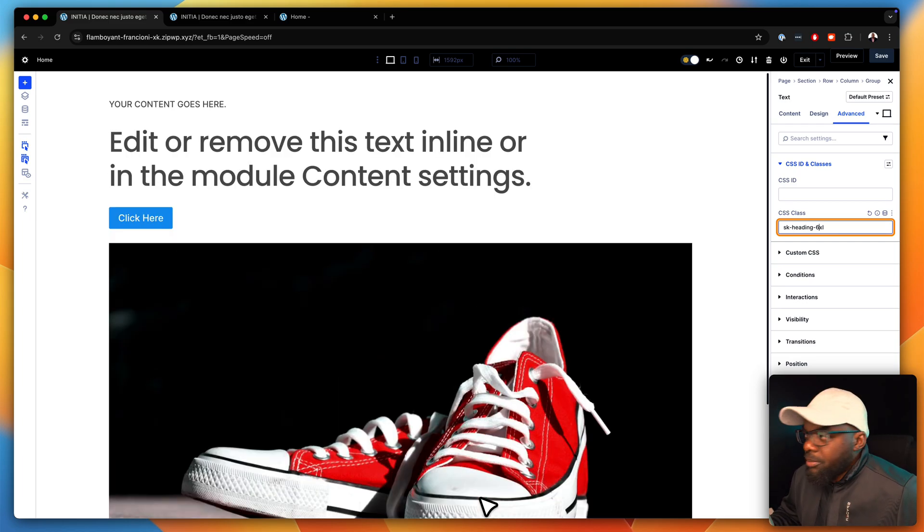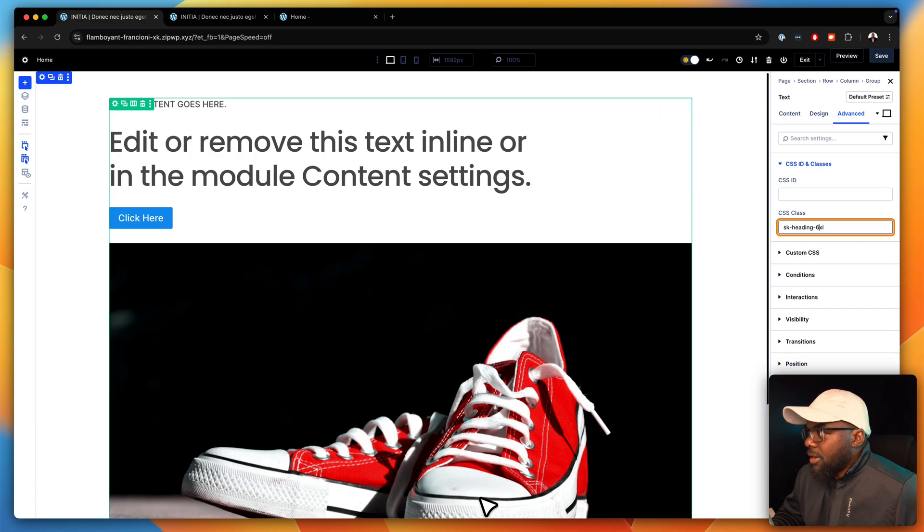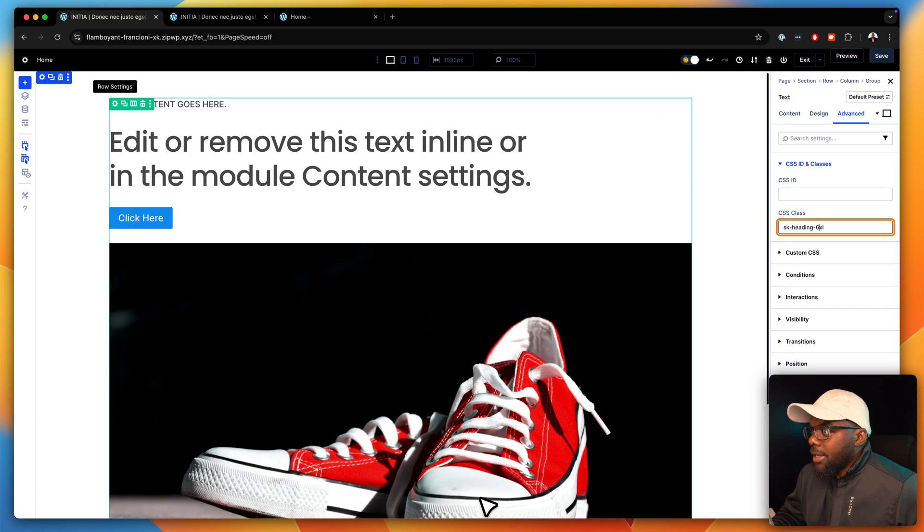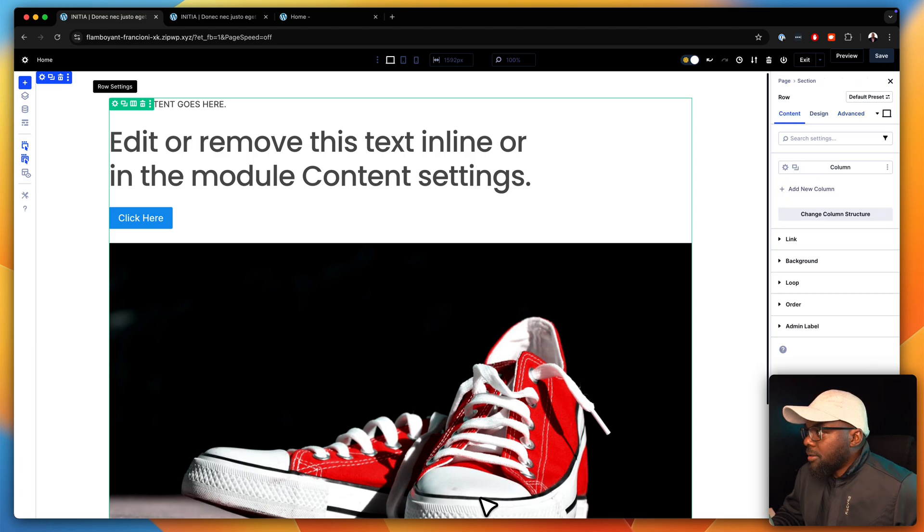Maybe we might even want it bigger than that. So let's go maybe 6XL. Now, if you want, we can make it bold, whatever it is, but I'm going to keep things very simple here. All right.